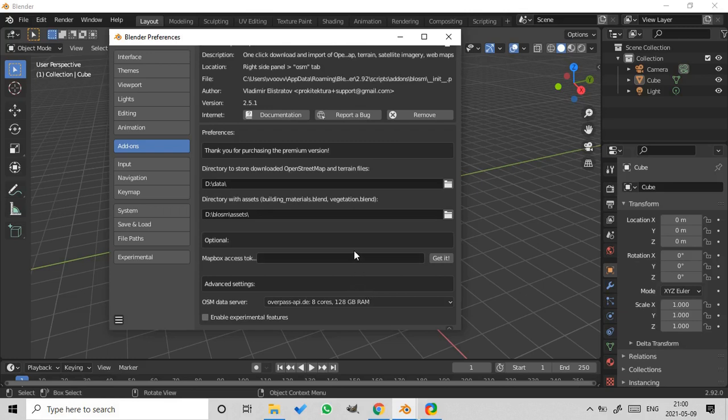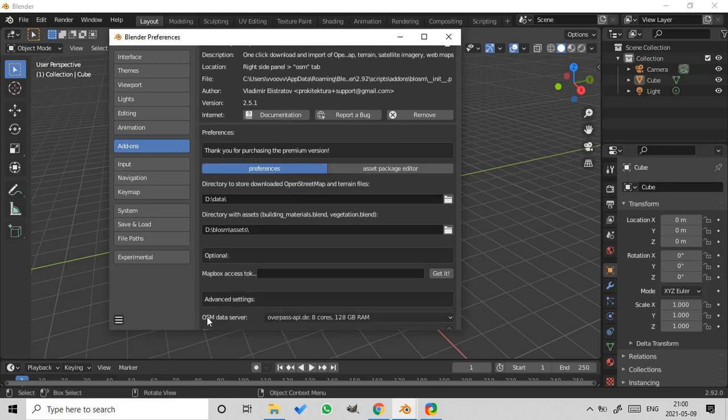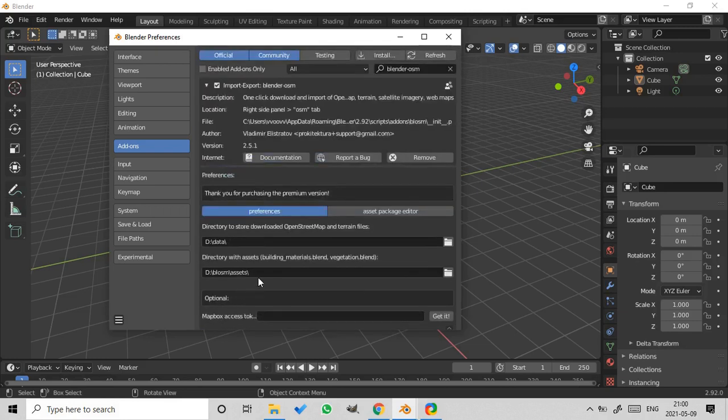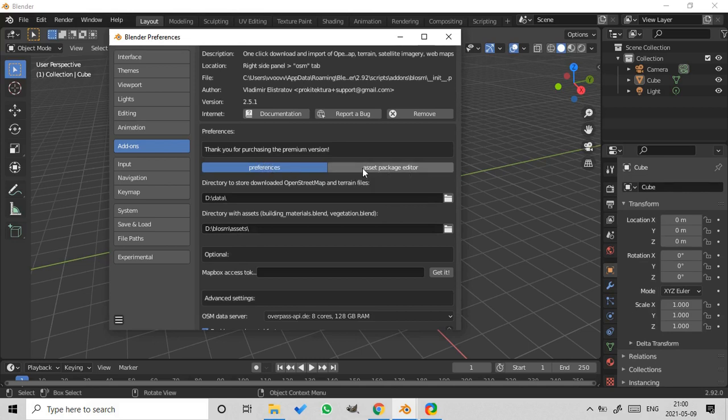And now scroll to the very bottom of the add-on settings. You should have an option Enable Experimental Features. Check it. And now switch between Preferences and Asset Package Editor.